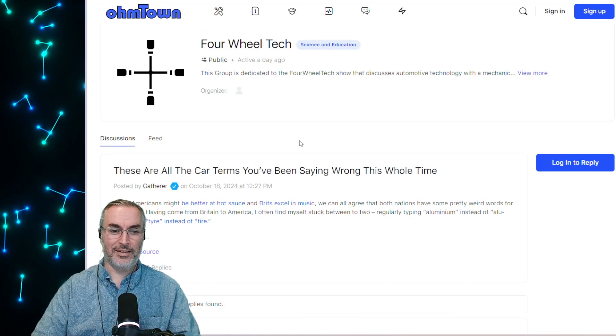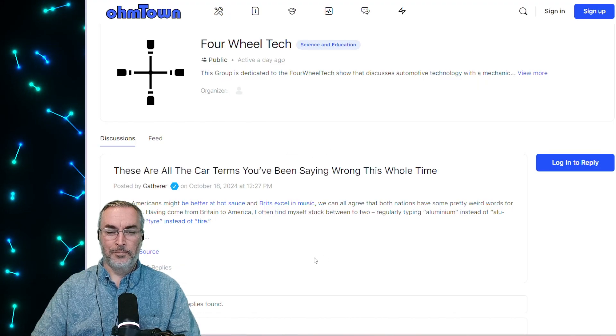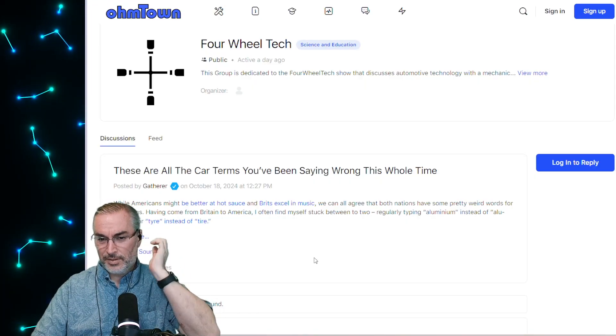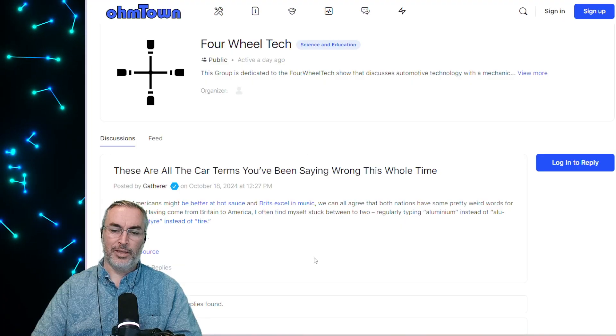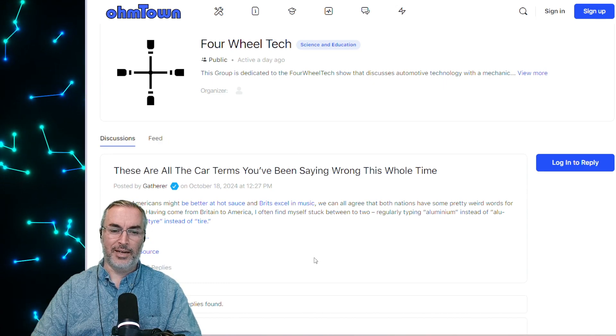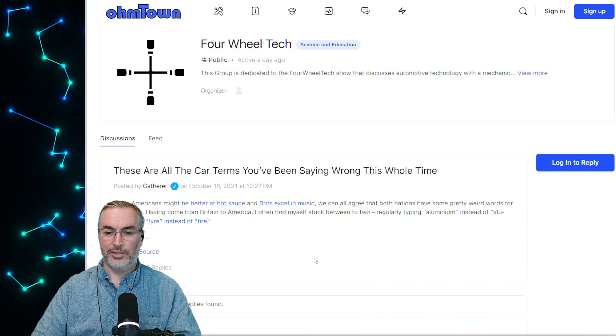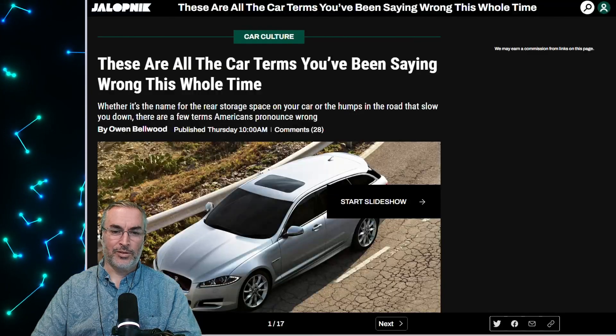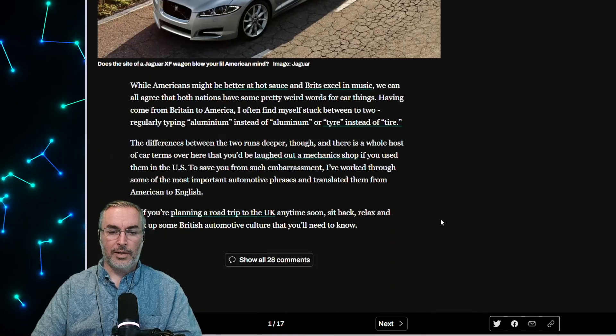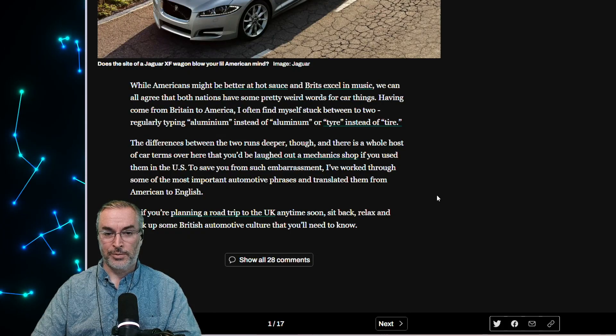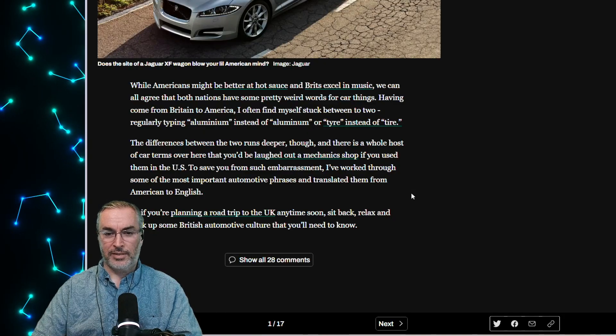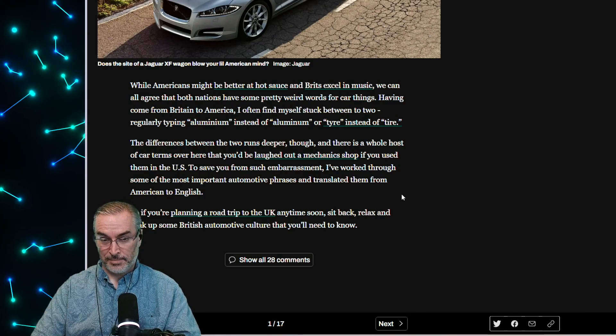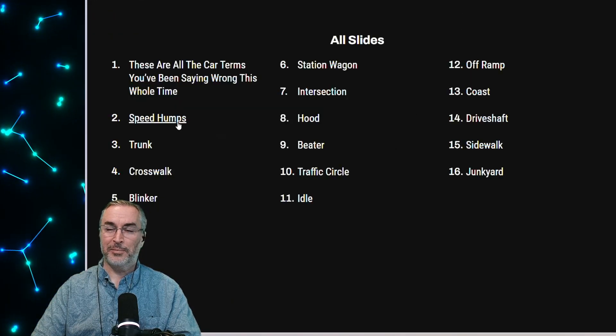All right. Let's keep going. The next article is over in four wheel tech. These are all the car terms that you've been saying wrong this whole time. While Americans might be better at hot sauces, Brits excel at music. Really? That's a bold assumption in both ways. We can all agree that both nations have some pretty weird words for car things. Tire with a Y versus tire with an eye. Having come from Britain to America, I often find myself stuck between the two. So what else is in here? Oh, it's a whole slide show.